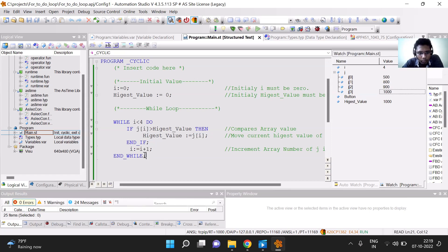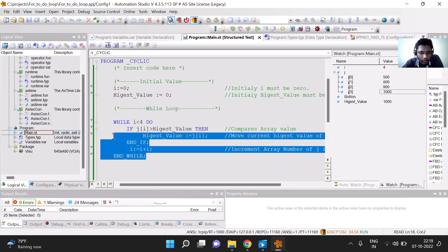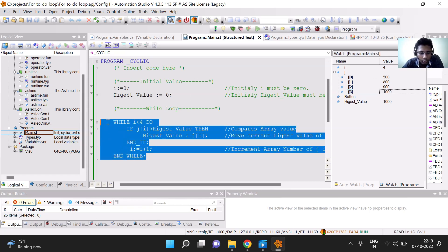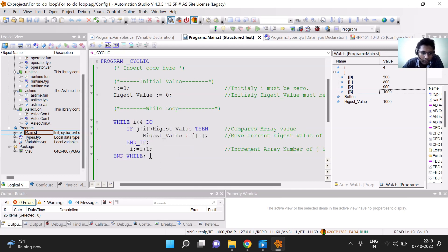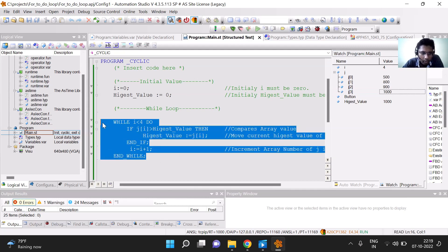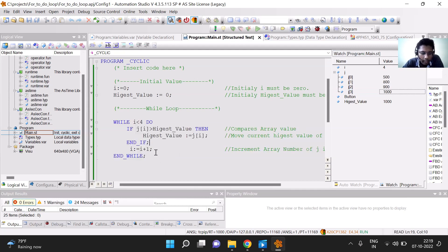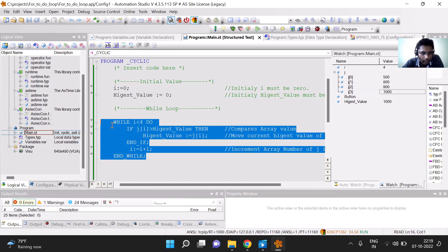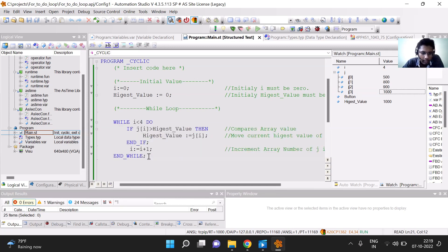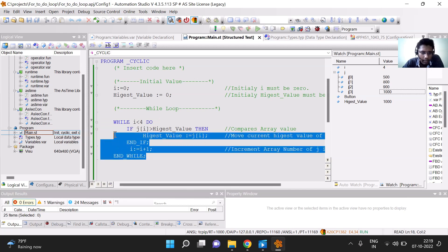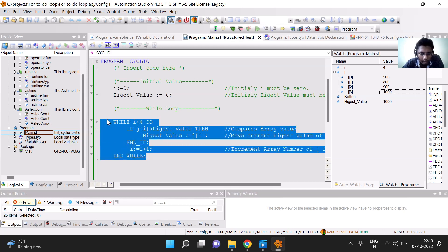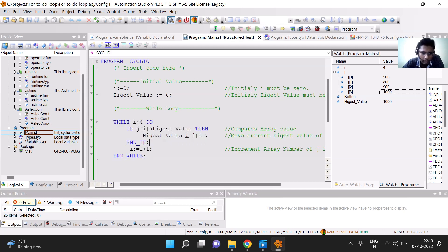So the while loop can be used to repeat any particular statement, or to find some integer value or character value by comparing it with some other integer or character value.